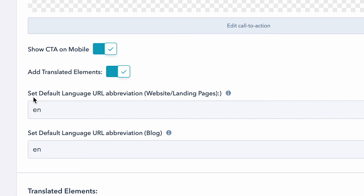First things first, it's going to ask us to set our default language. Right out of the box it comes with English, but if you're working on a website that's maybe in German or French or any other language, you're going to want to go in here and set this to the default language that we just took a look at in our content settings.